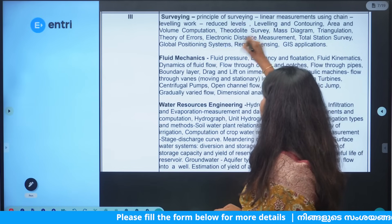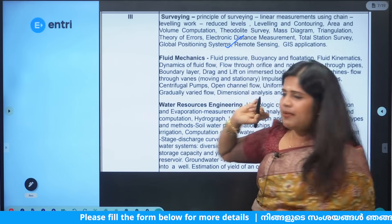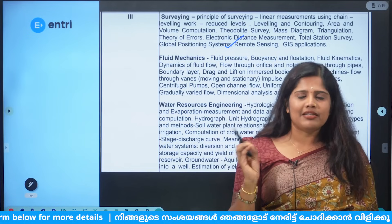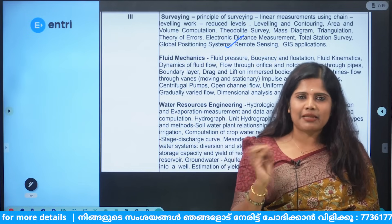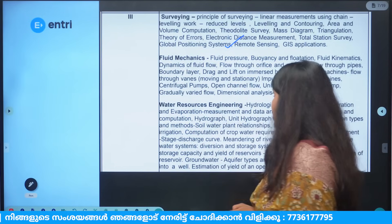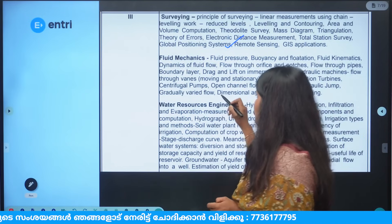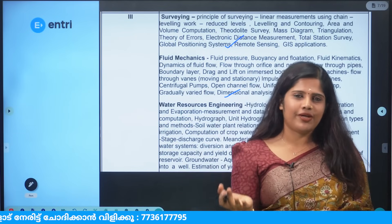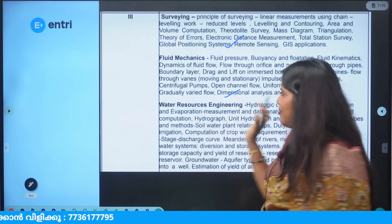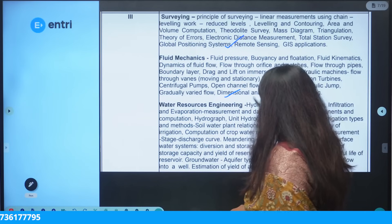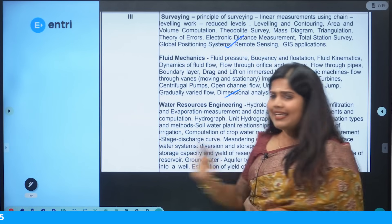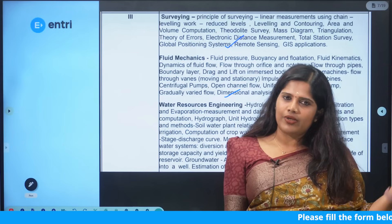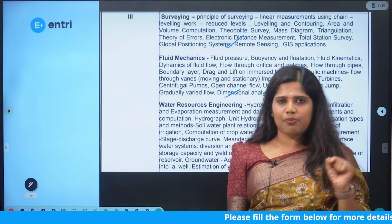Next is surveying, which has been studied in engineering theory — there is no complex logic, just basic mathematics and calculation formulas. Fluid Mechanics is already familiar from chemical engineering. Water Resource Engineering is completely theory-based with no complex logic.